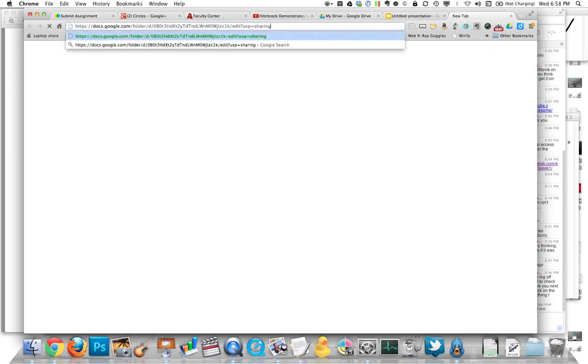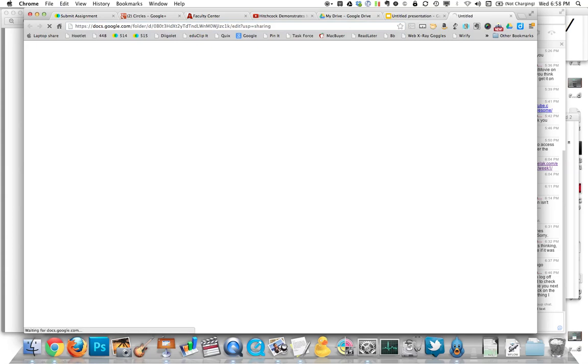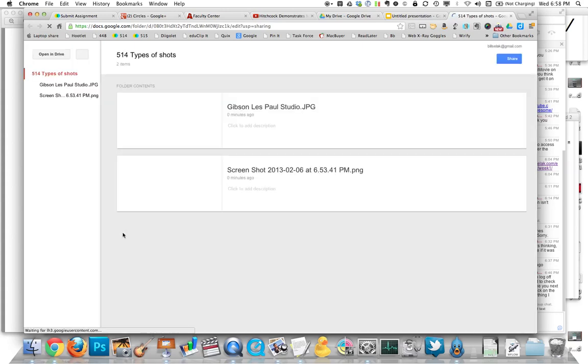So now, when you send it to me, you'll get a link that looks like this. And when I click on it, I'll have view-only access to that entire folder.